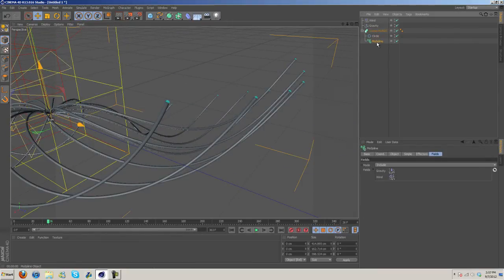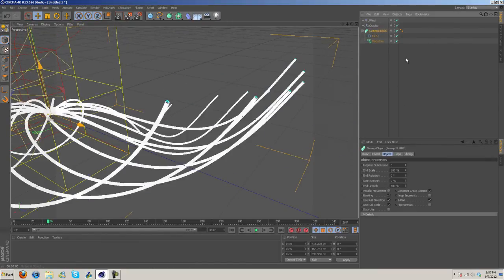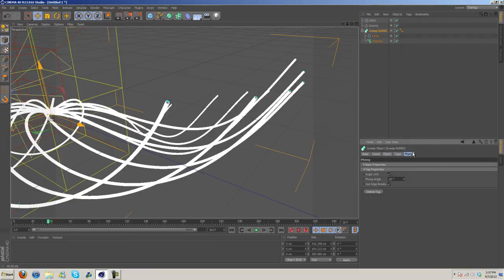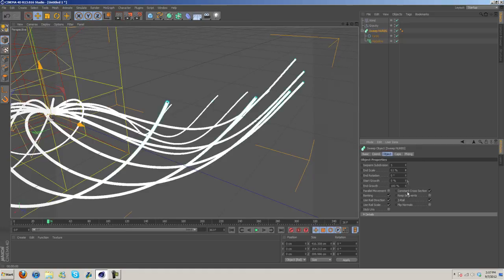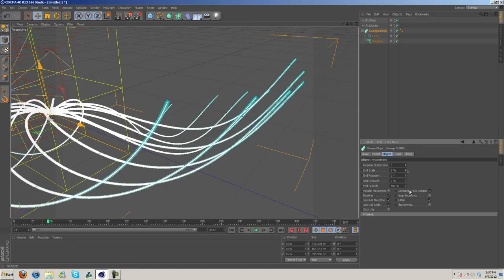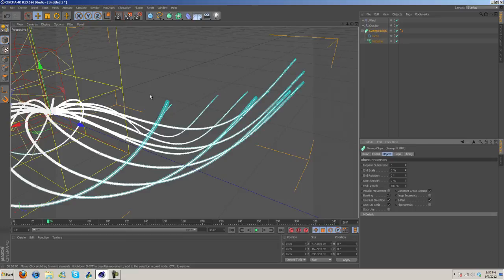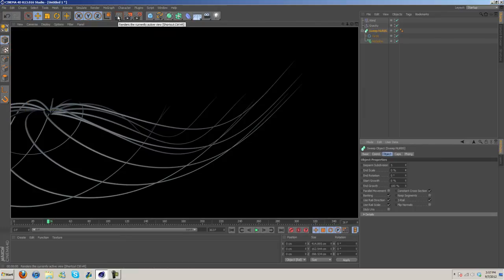And then let's go to Sweep NURBS and you know you can mess with this stuff. The End Scale - if we shrink that down you can see it starts out kind of fat and then gets really skinny at the tips.